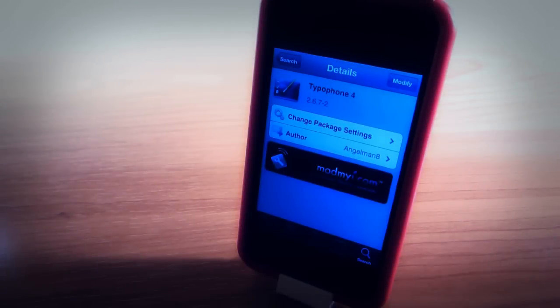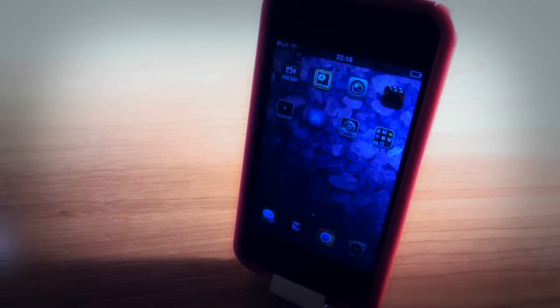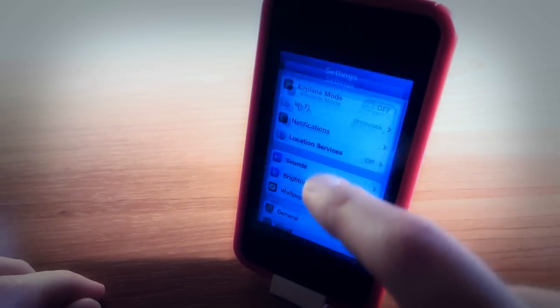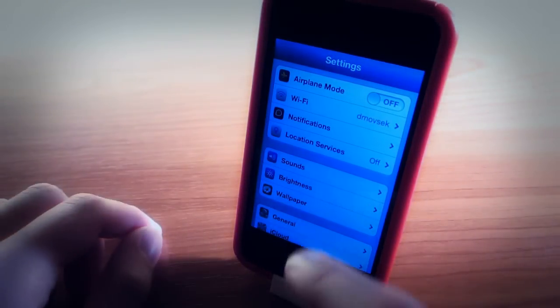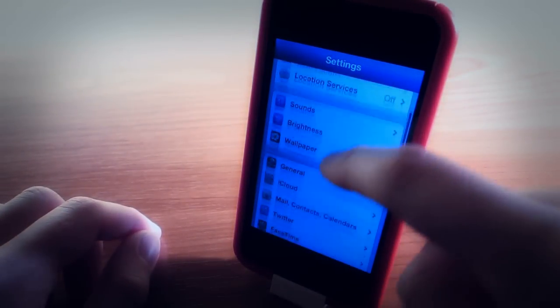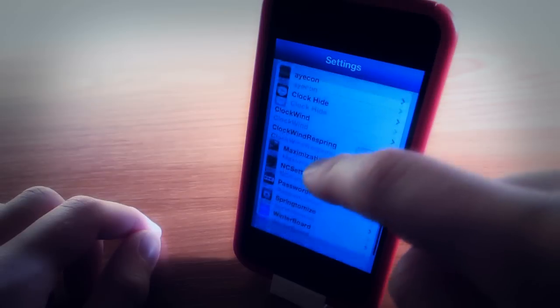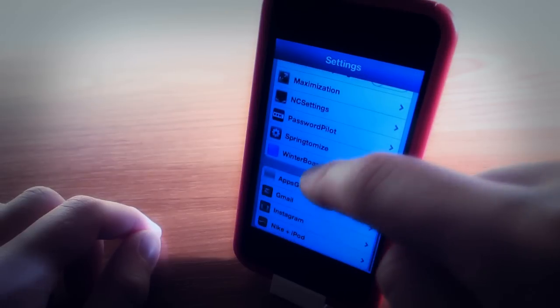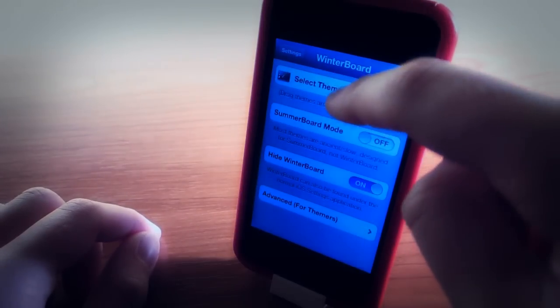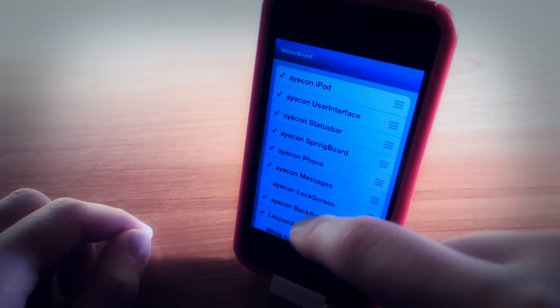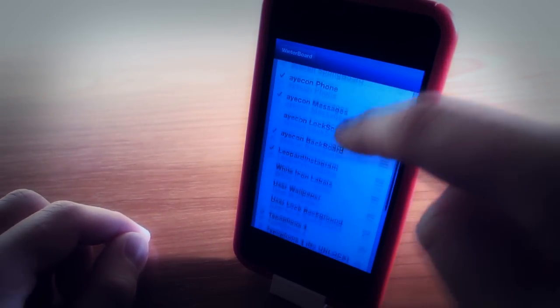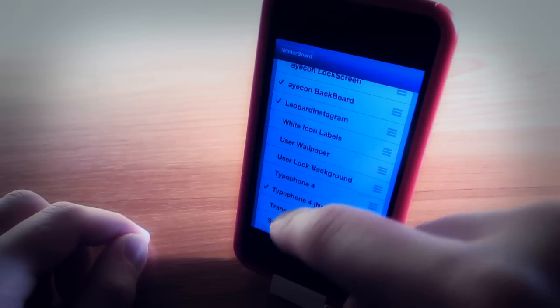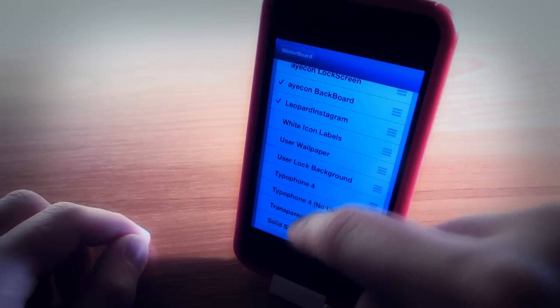TypoPhone 4 is free from Cydia. When you download it, go to settings, scroll down to winterboard. When you find winterboard, click on it, click select themes, and make sure that TypoPhone 4, both things, are checked.